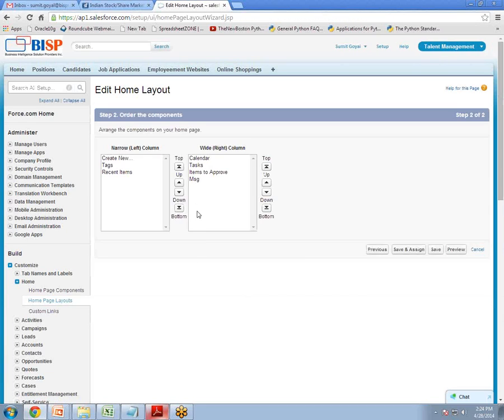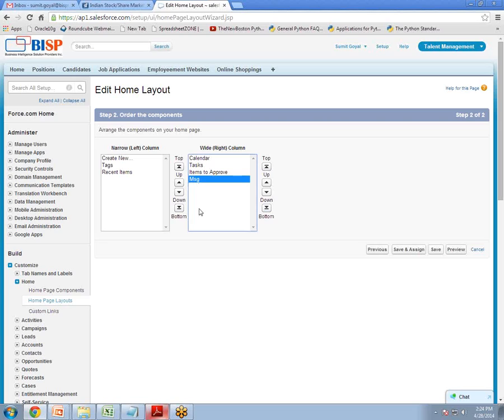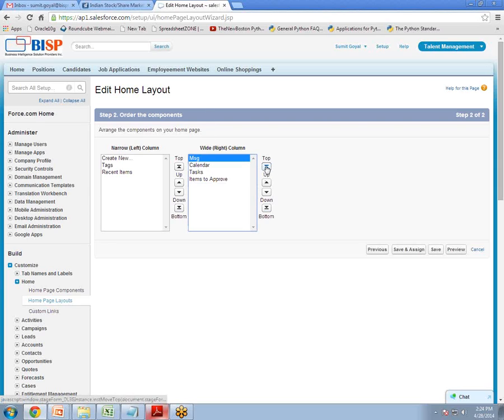Now this is the layout. This is the order where your component will be displayed. Now I want my message or my component which we created just now. I want it to be displayed at the top of the page. So I select this and click this button to move it up. And save.